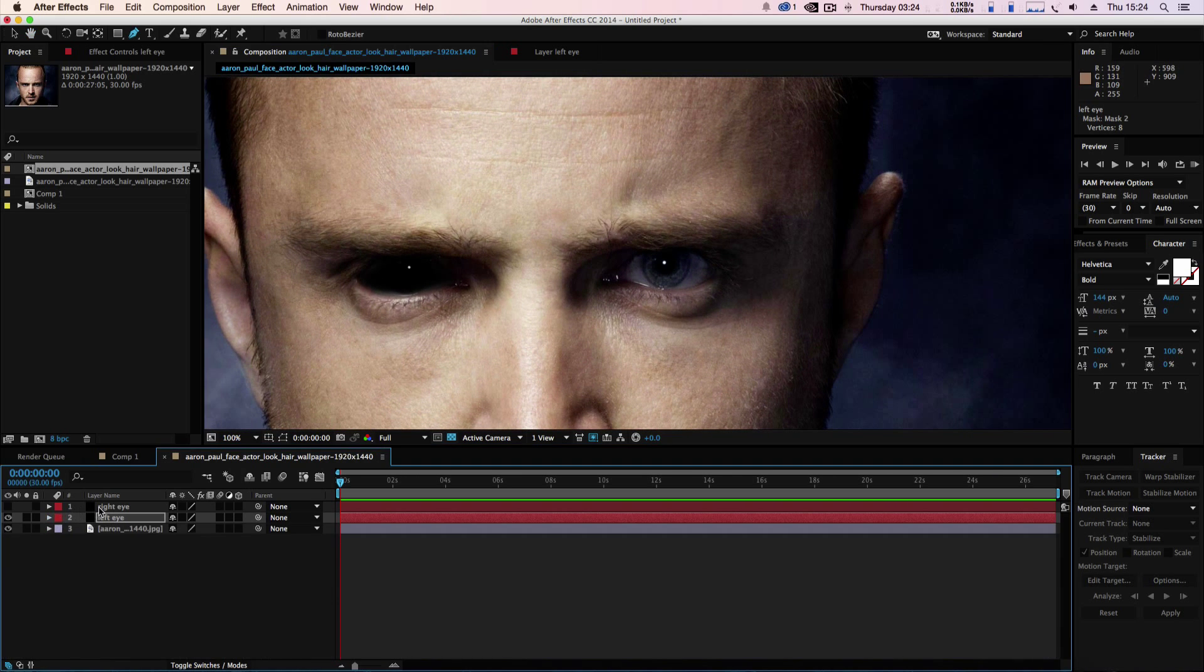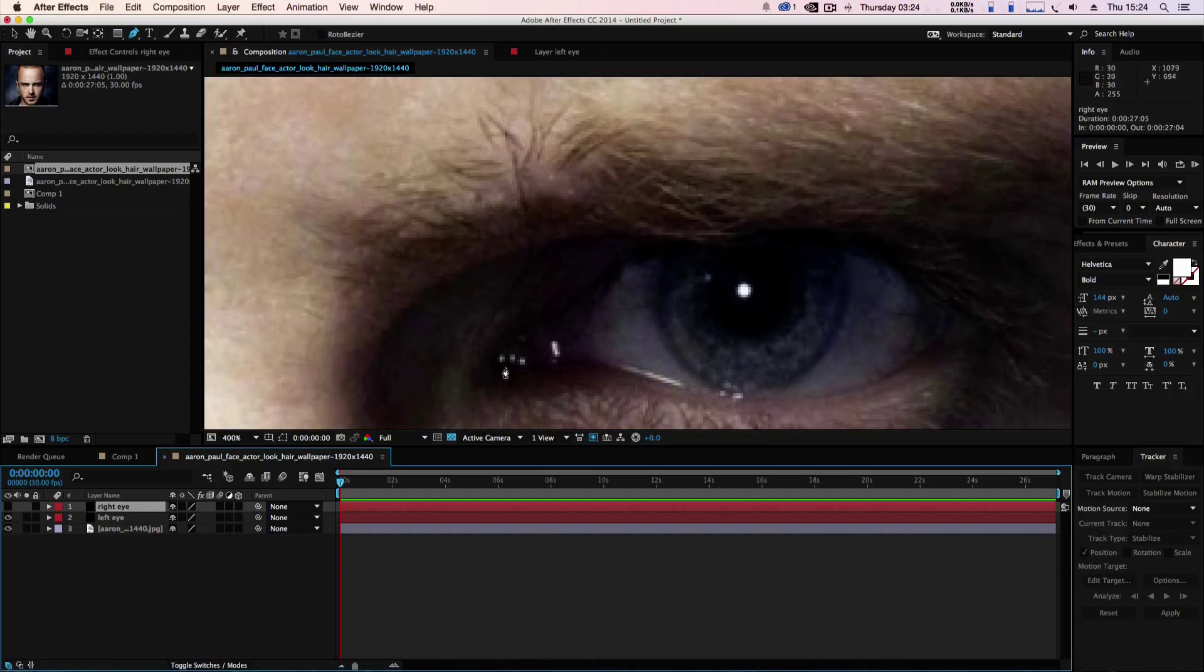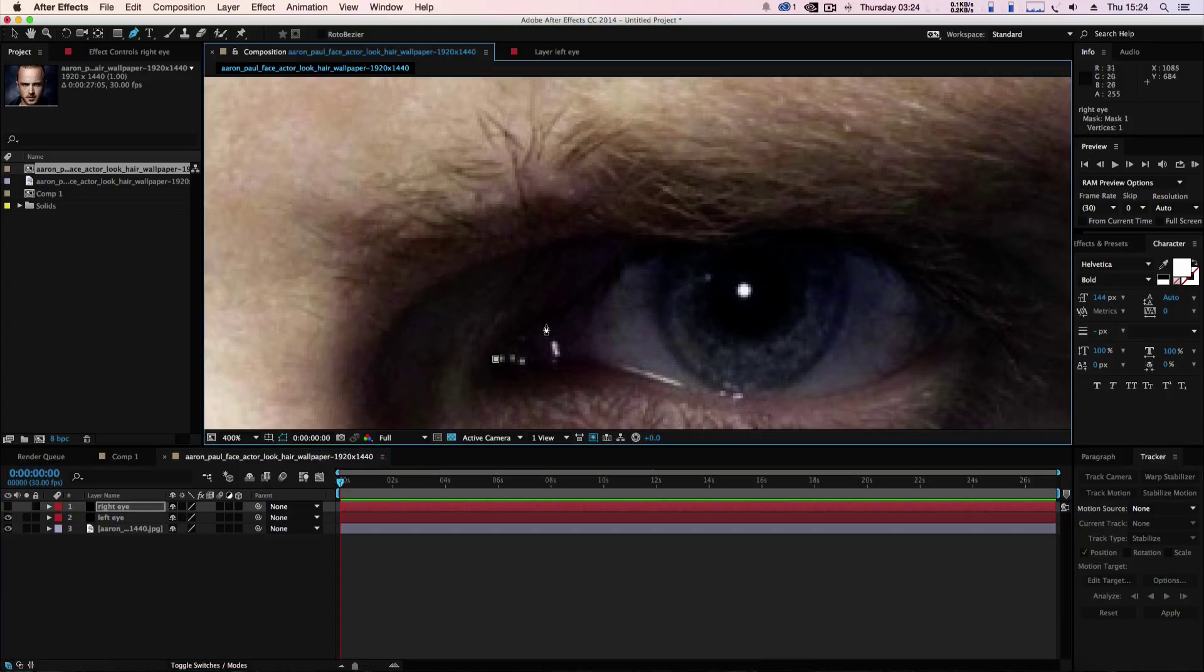Then we're going to work on the right eye and as before we're going to mask the whole outside of the eye like so.